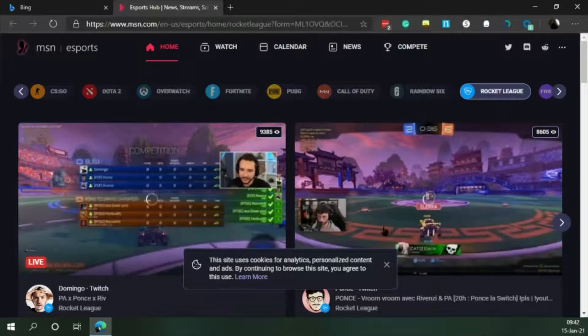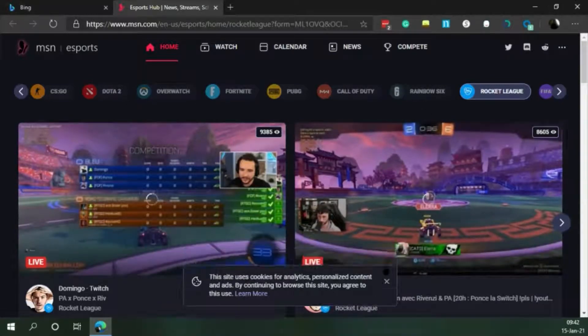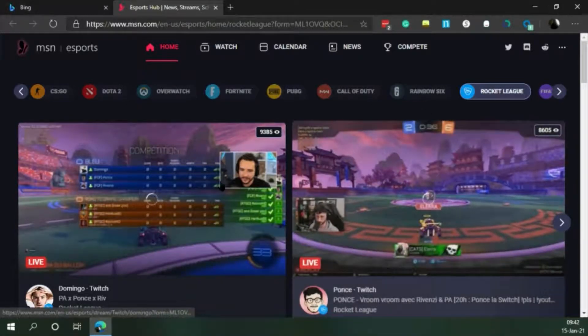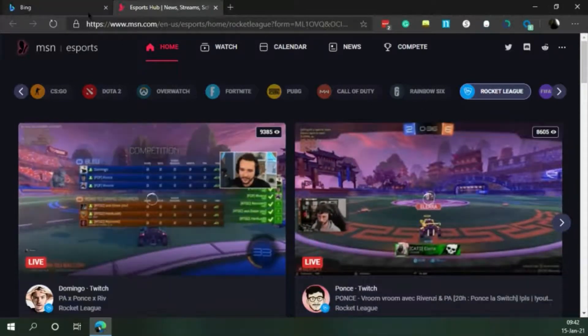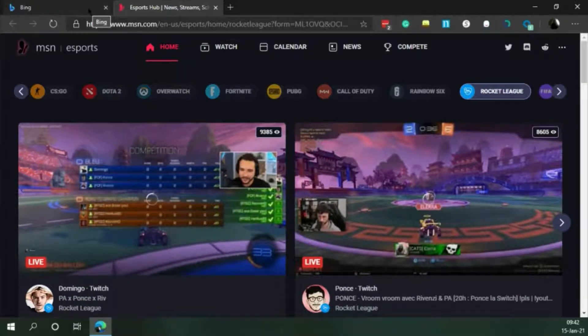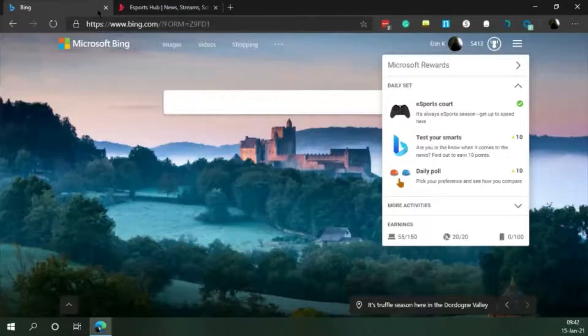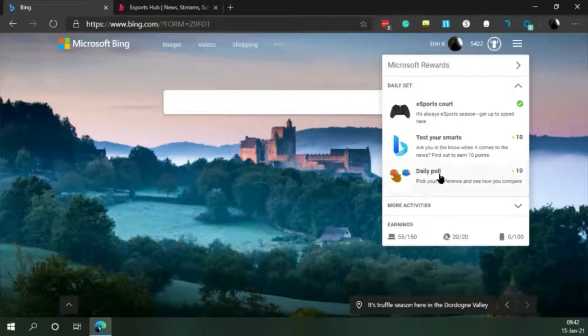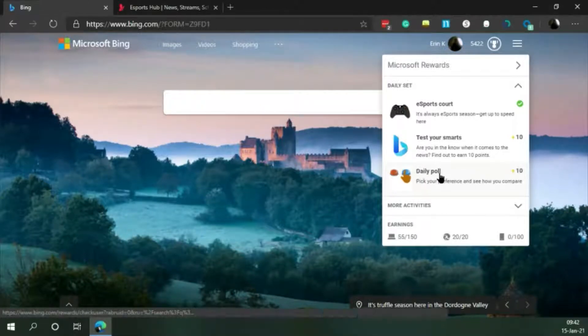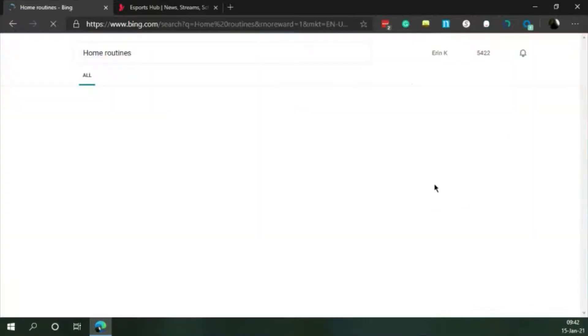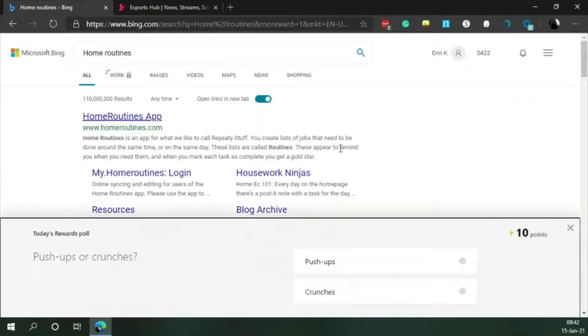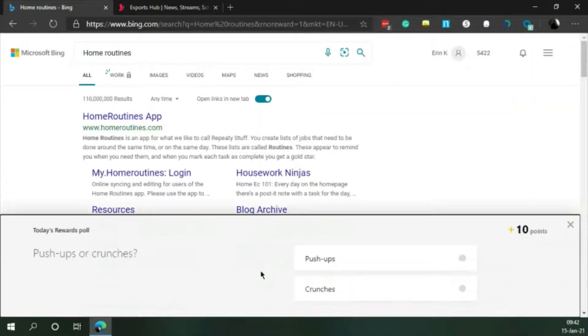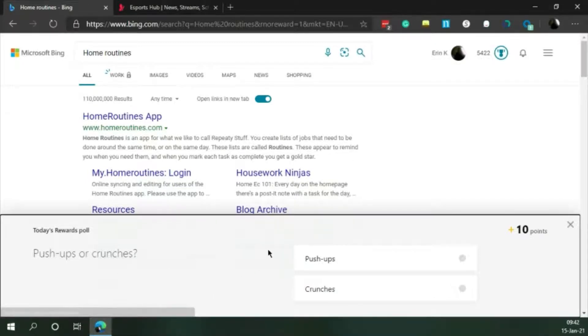Daily poll. Pick your preference and see how you compare. Push-ups or crunches? Push-ups for me.